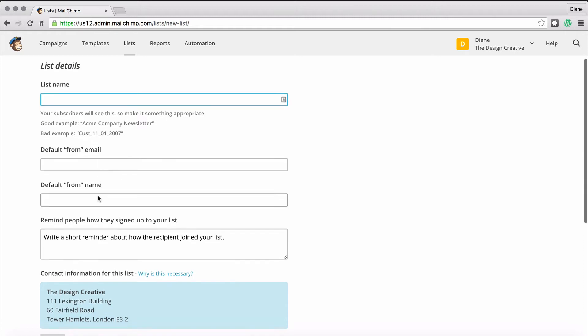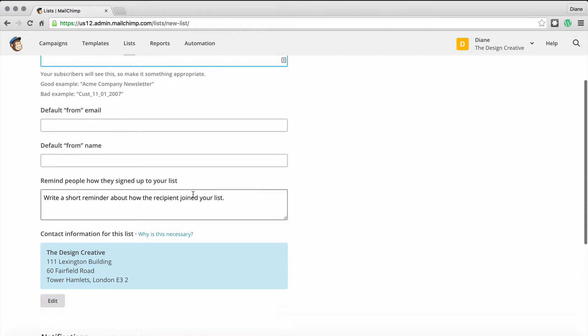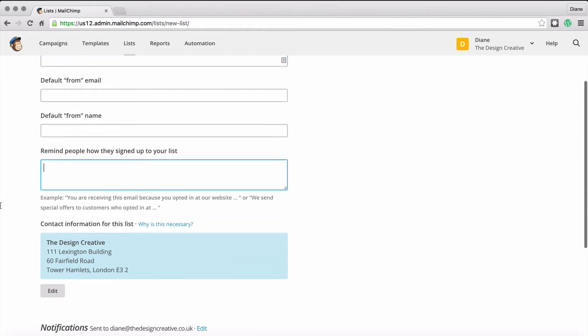In this list you have to decide the name of it, where the from email is going to be, what the from name is going to be, and you have to remind people how they got onto the list.